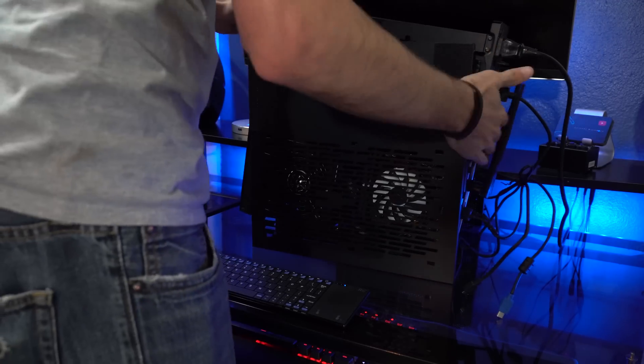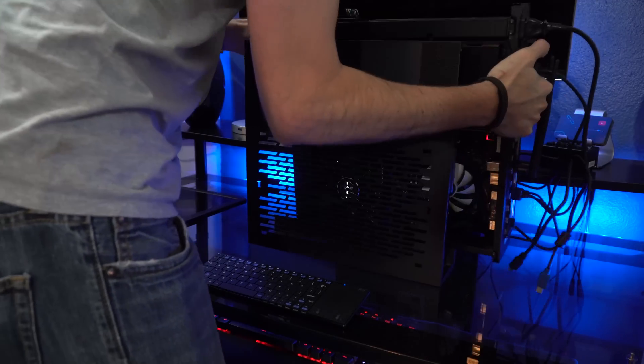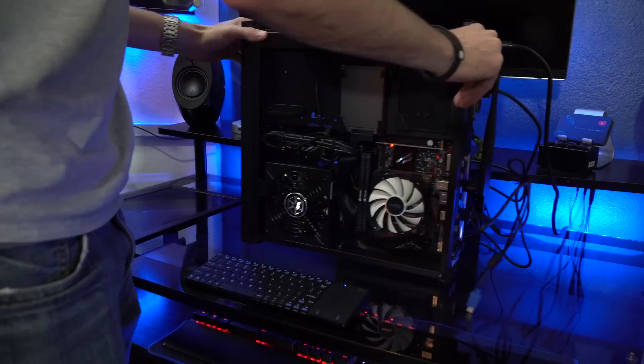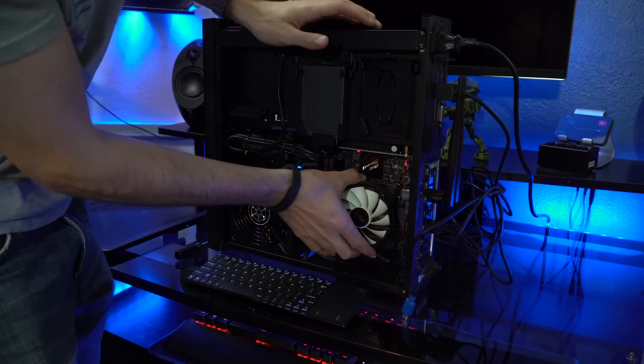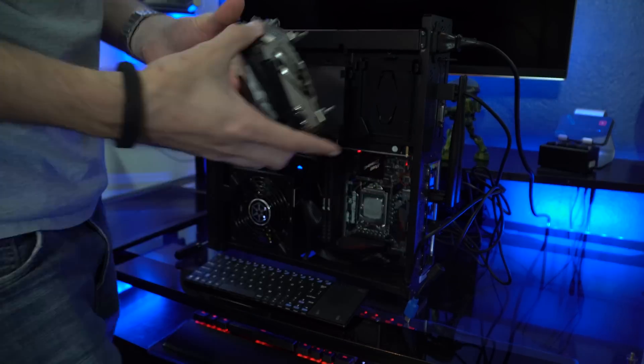Okay now that we have test two's results, let me swap out the CPU coolers for the Noctua one, and we'll start test three and four then.